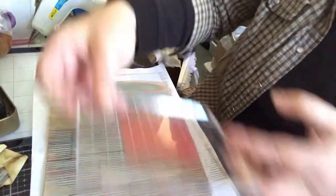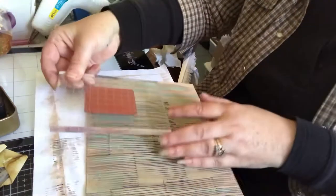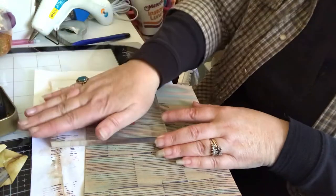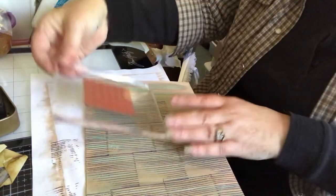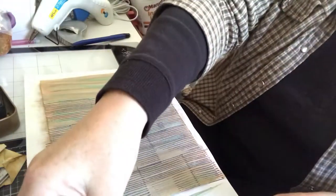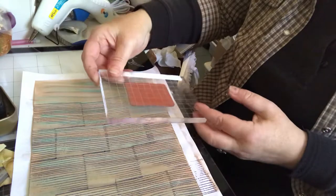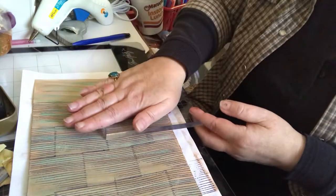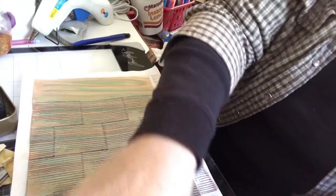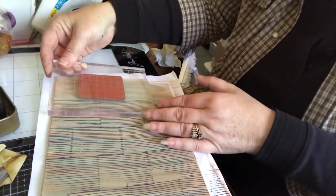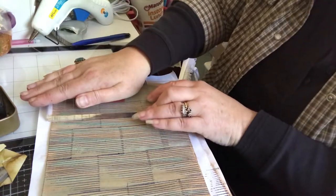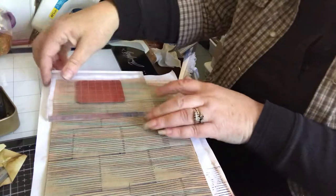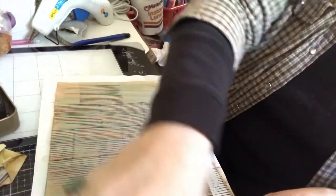So here we are. So instead of using styrofoam board, I thought, I know I'll use cardboard, a thicker cardboard, which would be about the relatively the same thickness as the styrofoam board.